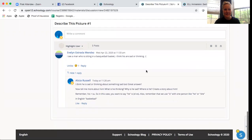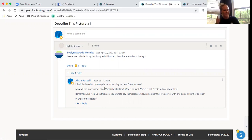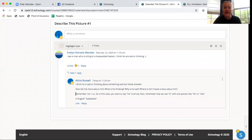And so the same thing I say to Evelyn. I say, I think he is sad or thinking about something sad too. Great answer. Now tell me more about him. What is he thinking? Why is he sad? Where is he? Create a story about him. So I also encourage Evelyn to create a story. And then I also get to help Evelyn with her English.